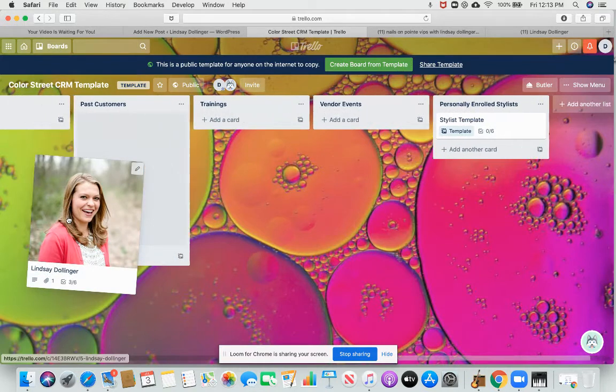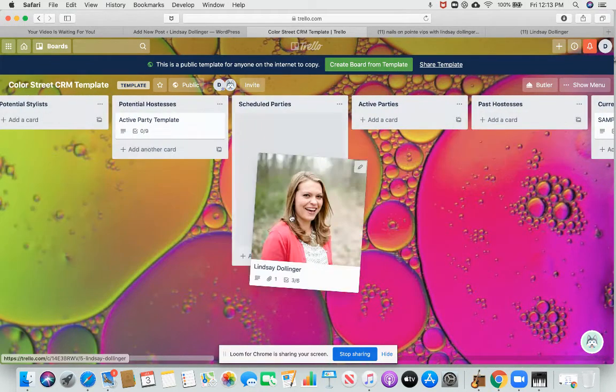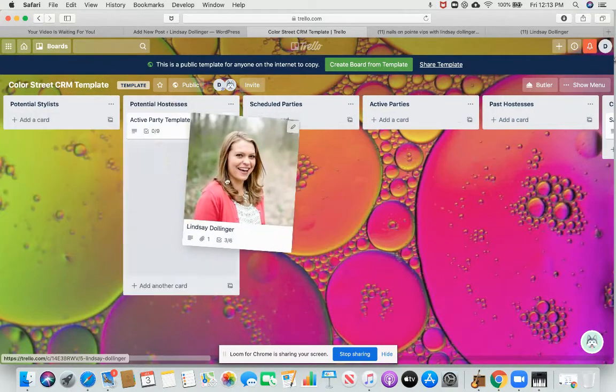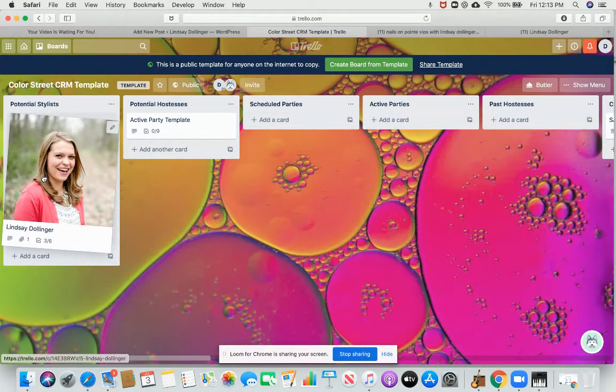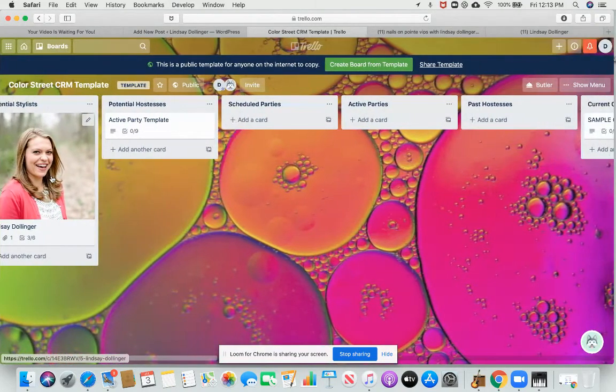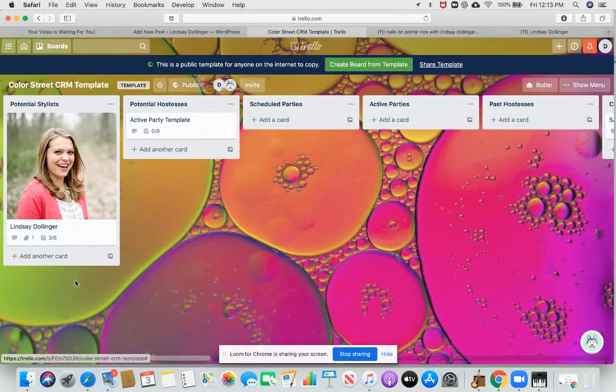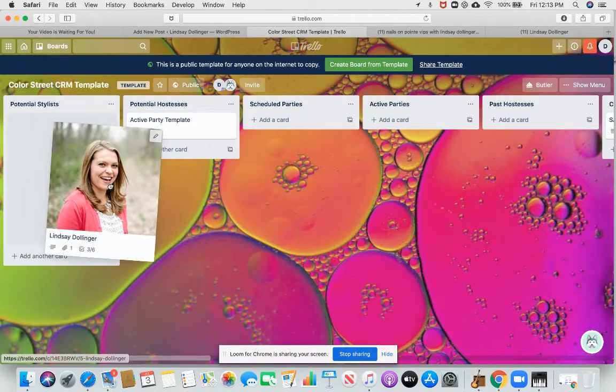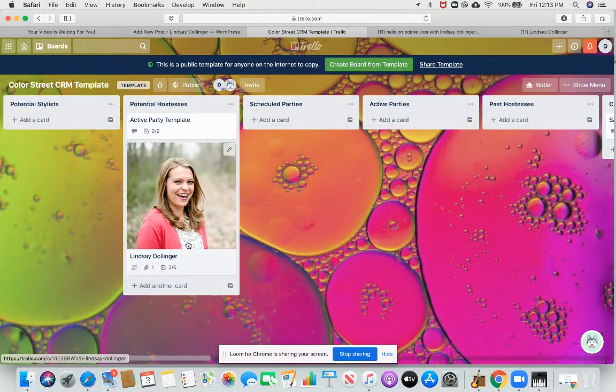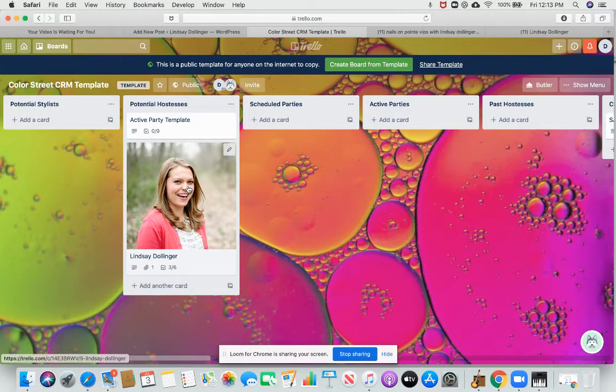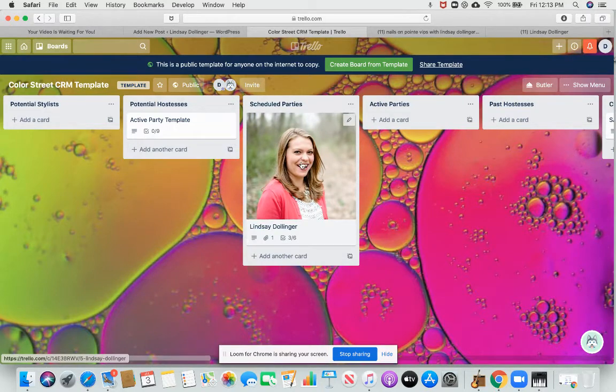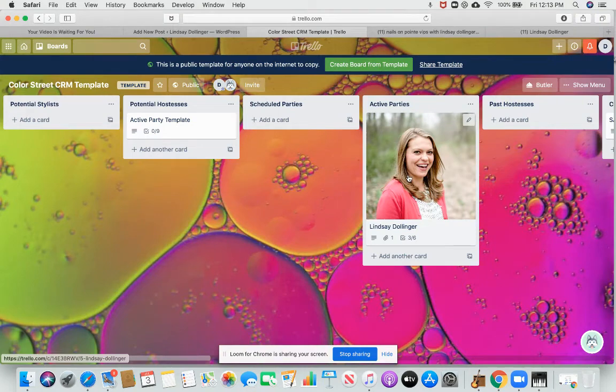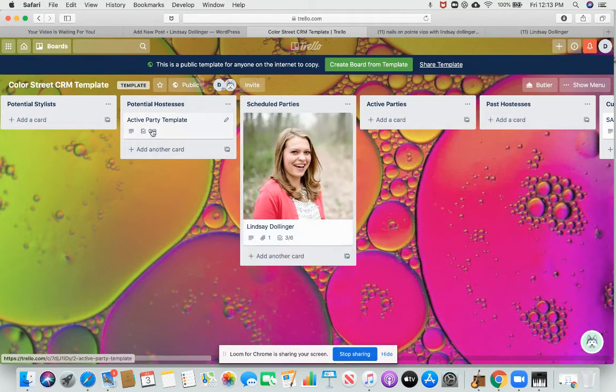I'm going to show you something else. I'm going to drag me, my fake client, down here. So right here, these ones, before I was a stylist, maybe I expressed interest in the opportunity, or maybe I was someone that I really wanted on my team. So I'm going to put those people here so that they're front and center in my board. If it's someone who maybe comments on the time on my things, and I really would like her to be a hostess, I'm going to put her here. Once she has scheduled a party with me, I'm going to drag her here. My active parties are going to go here. And when they're done, they're going to go to past hostesses. Now I want to show you my active party template.